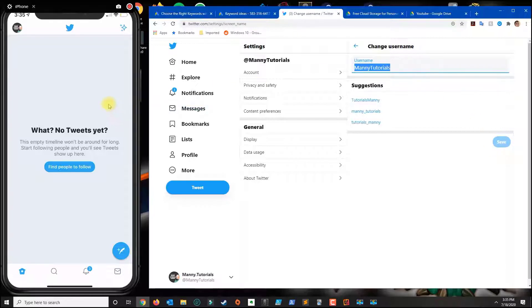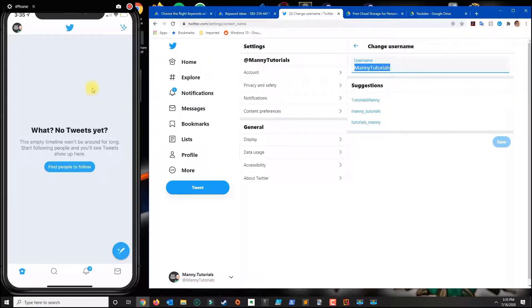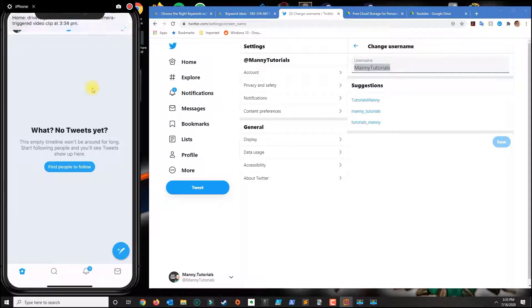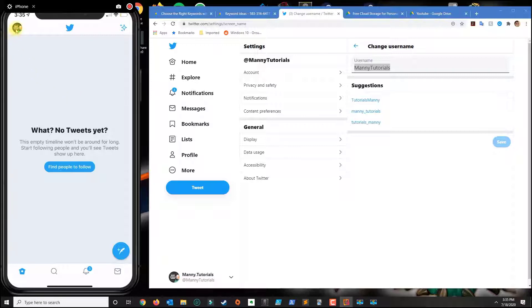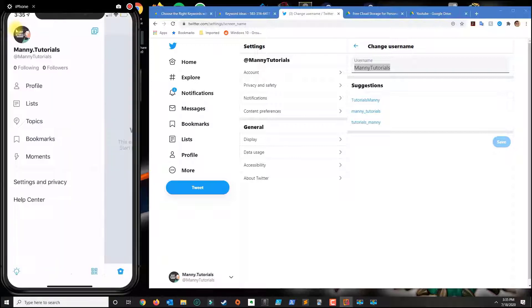On the phone what you do is you download the Twitter app, open the app and log in and then you click on here on the top left and then you go to settings and privacy account.